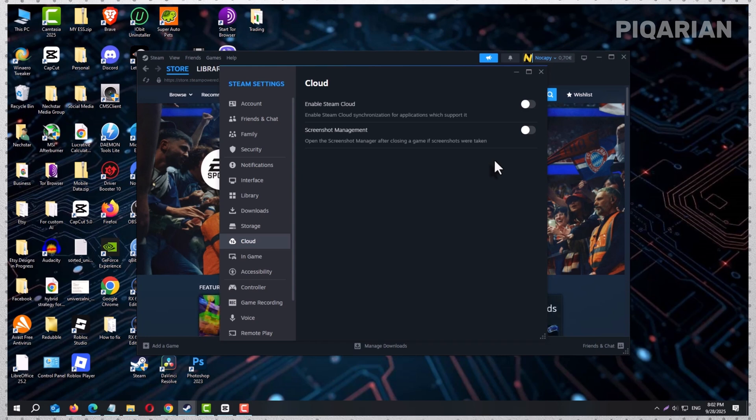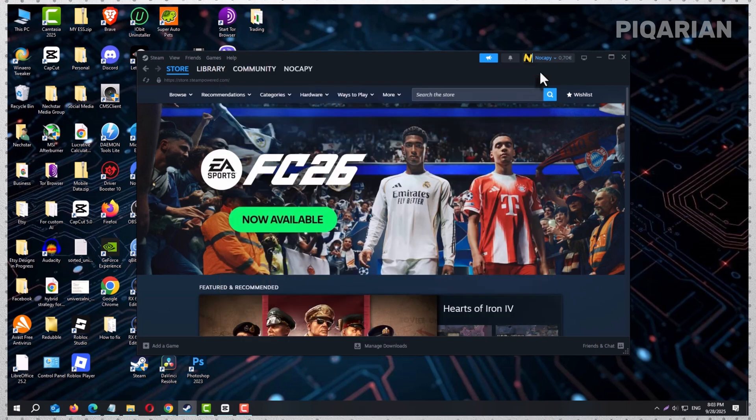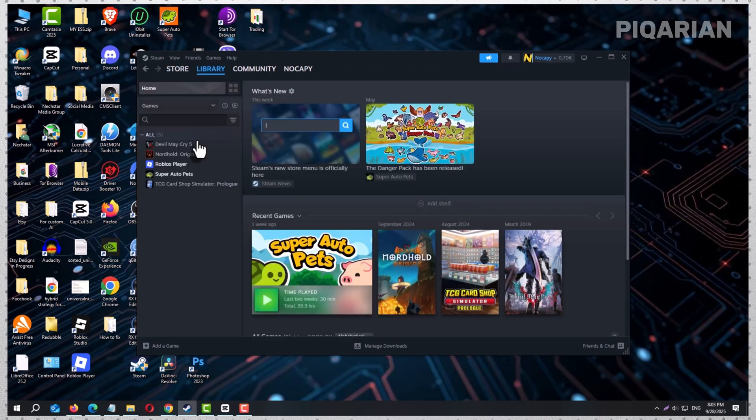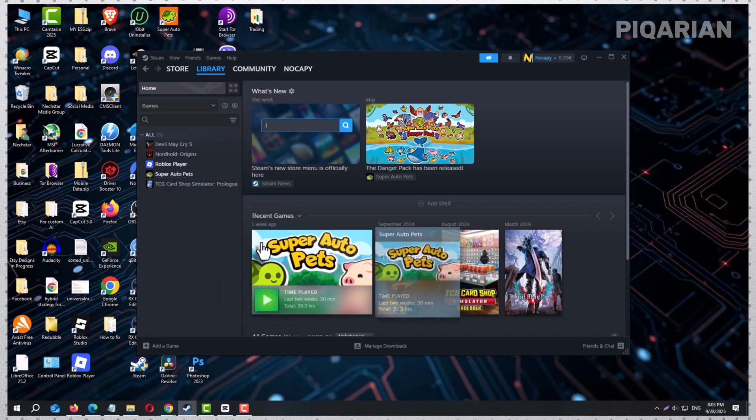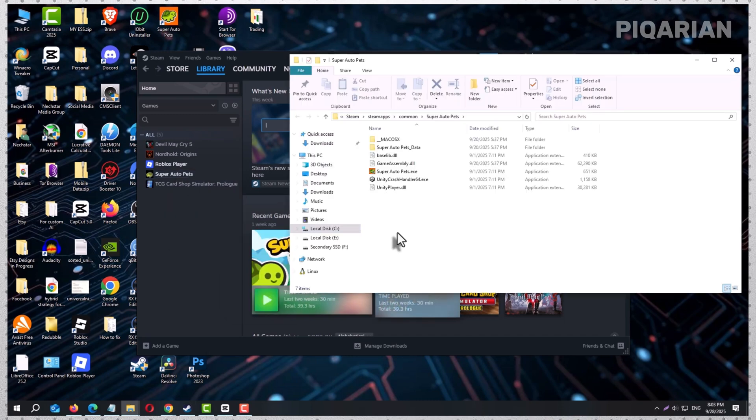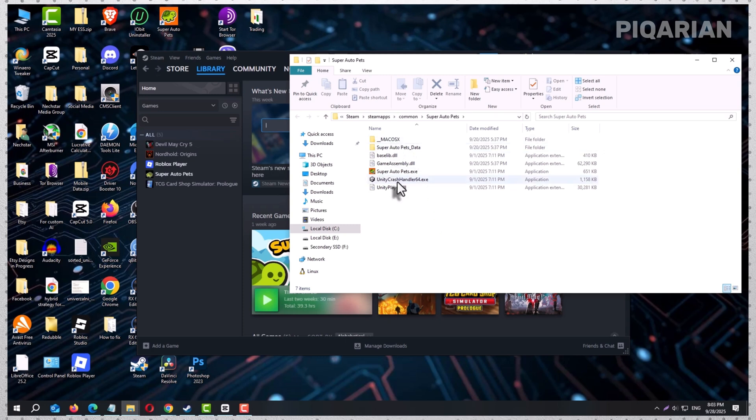With the cloud paused, it's time to actually find your saves. The easiest way is right inside your Steam library. Right-click on the game you want to reset, hover over Manage, then choose Browse Local Files. A folder opens, showing the game's guts. Look around for a folder labeled Save, Saves, or something obvious. If you see it, perfect. Go inside and delete those files. That's your progress gone.